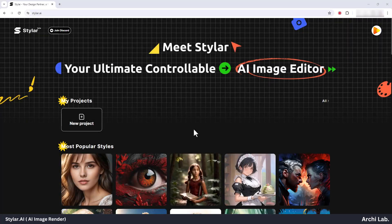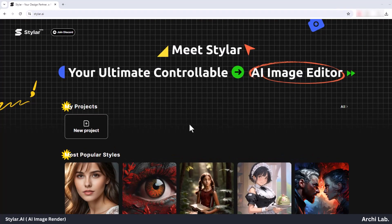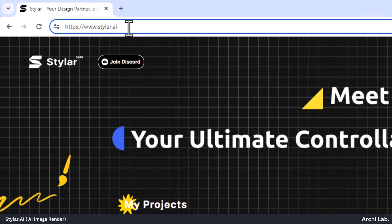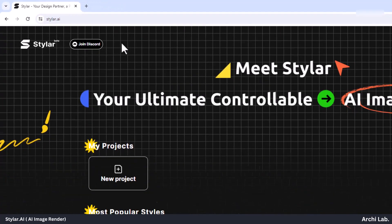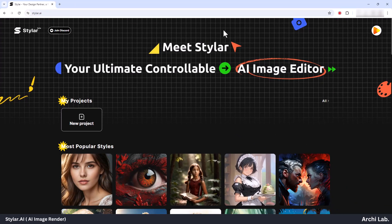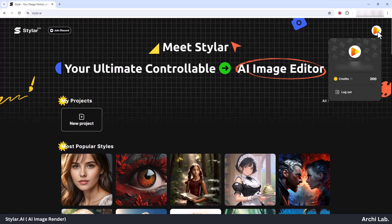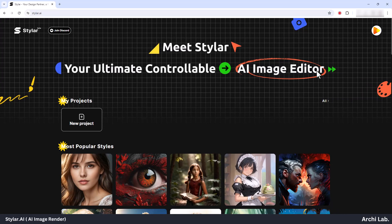Here we are on the Styler.AI website. The first step is to sign up using your Gmail ID. Once you've completed the signup process, your dashboard will resemble this.